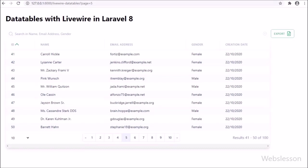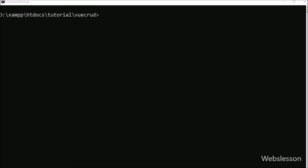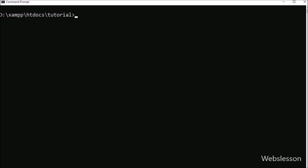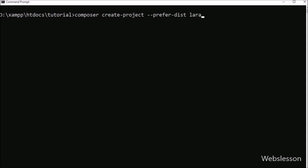First, we want to download the latest version of Laravel 8 framework. We go to the command prompt and navigate to the directory in which we want to download and install Laravel 8 framework. Then we type: composer create-project --prefer-dist laravel/laravel livewire-data-table, and run this command.